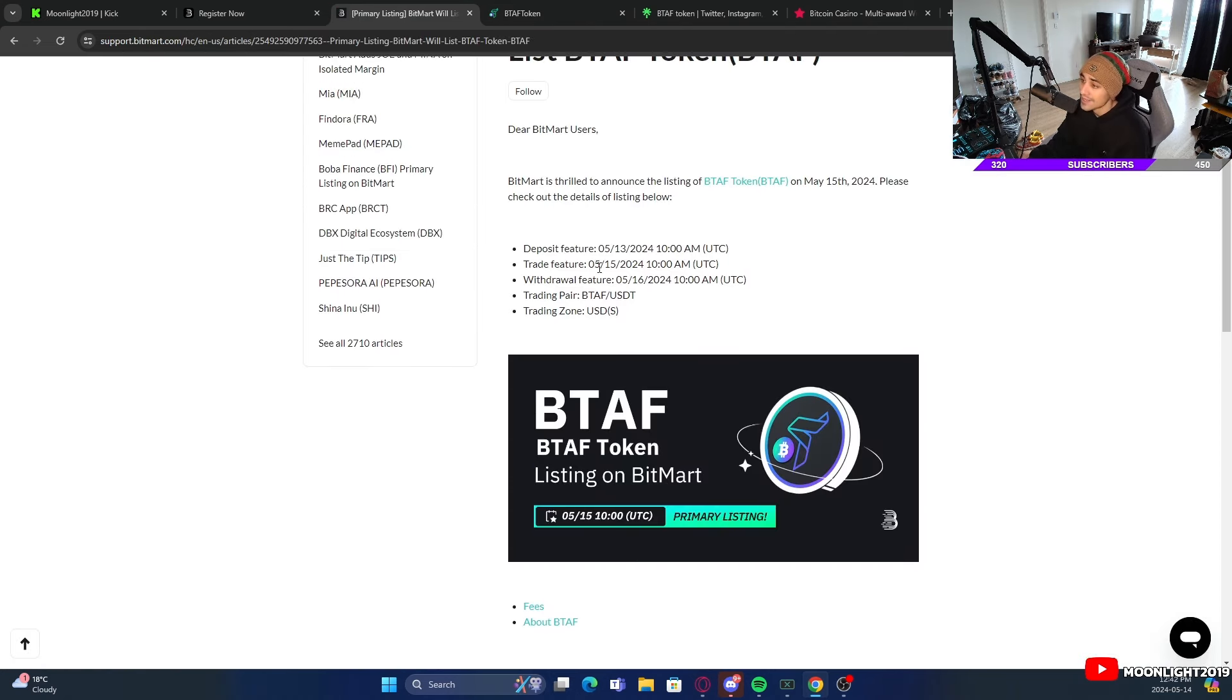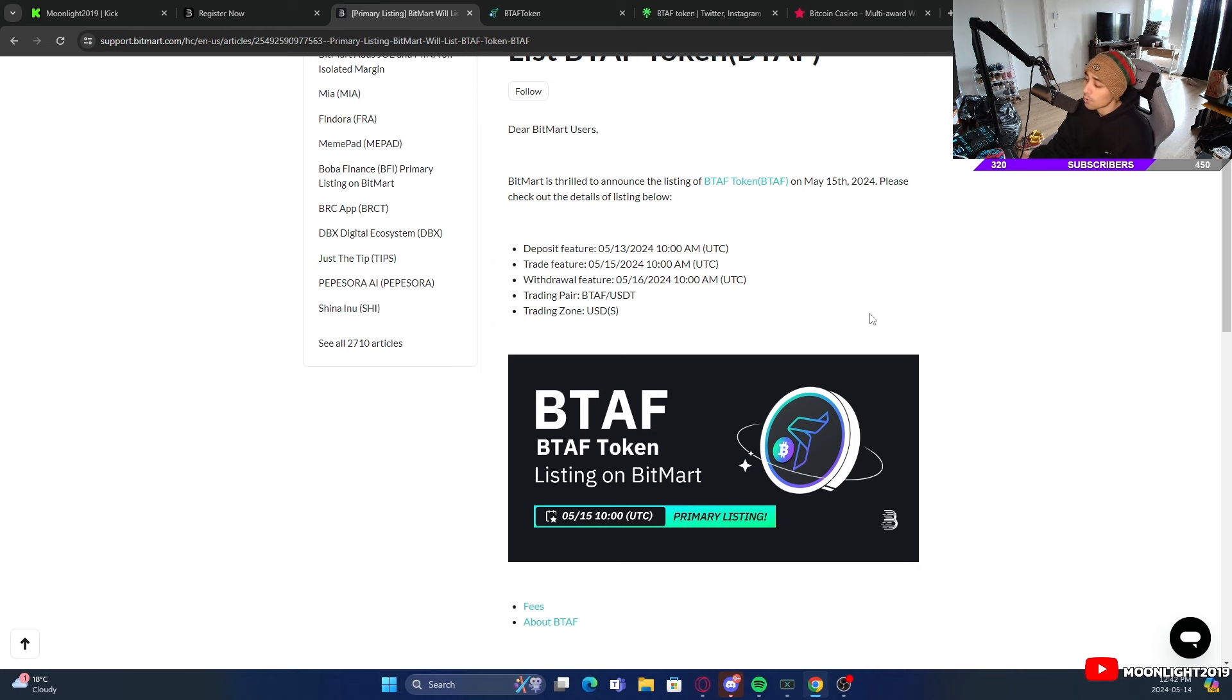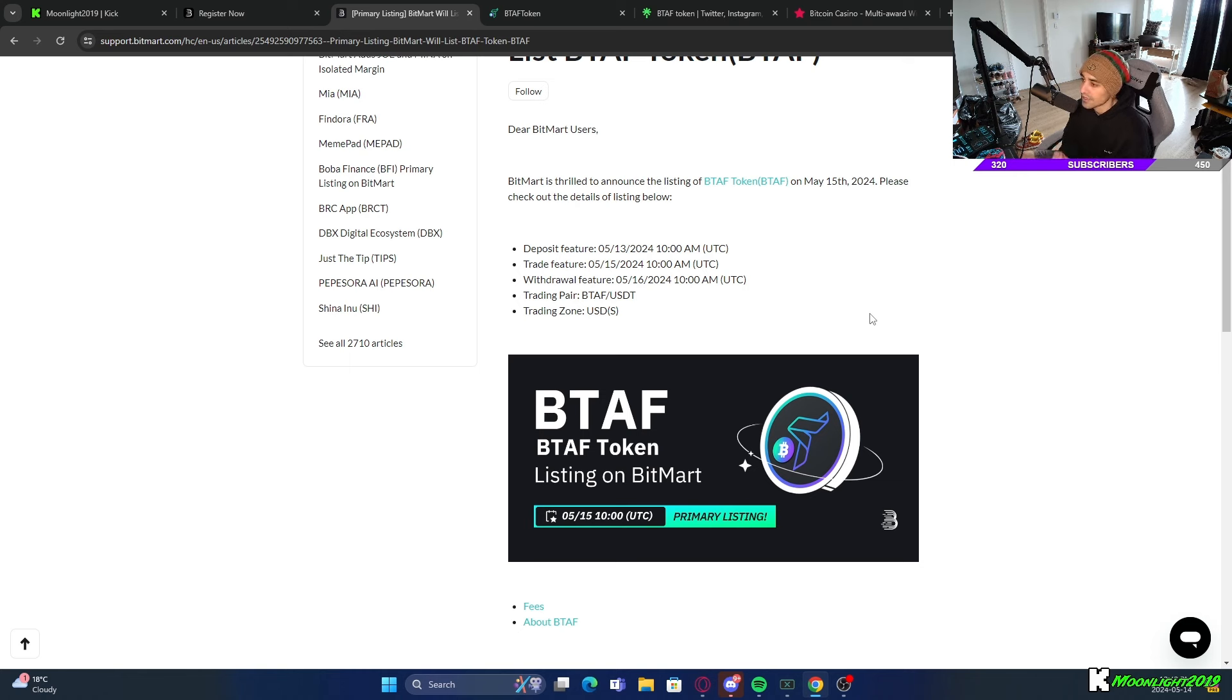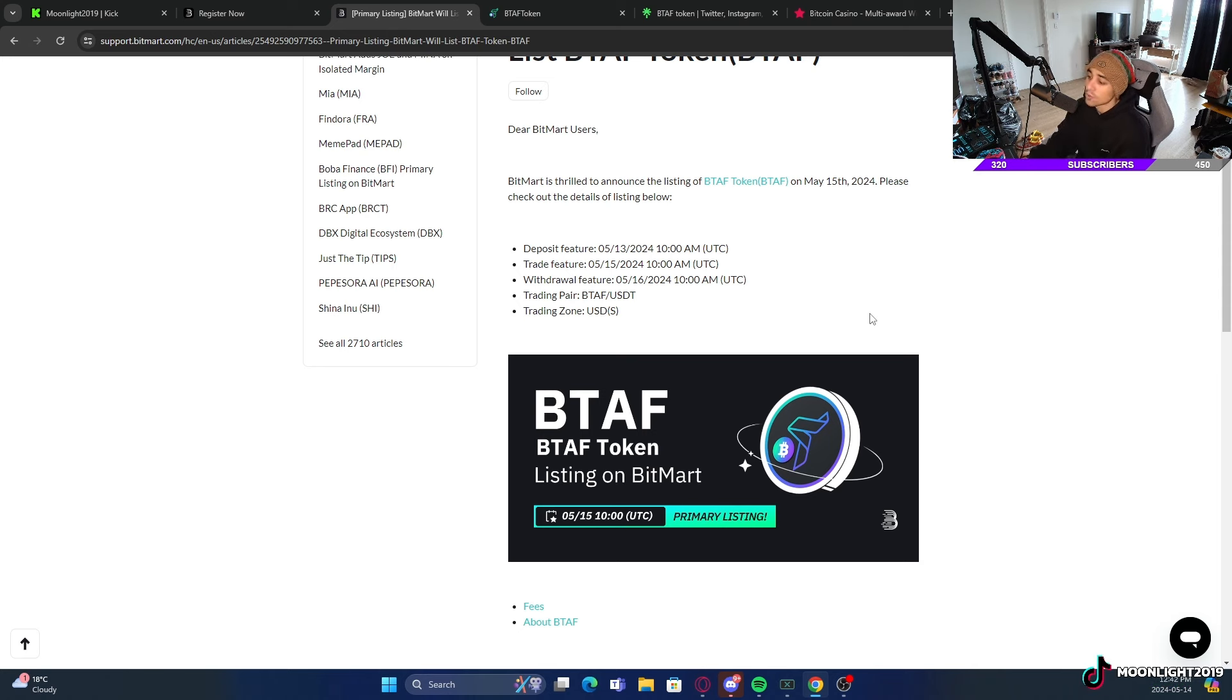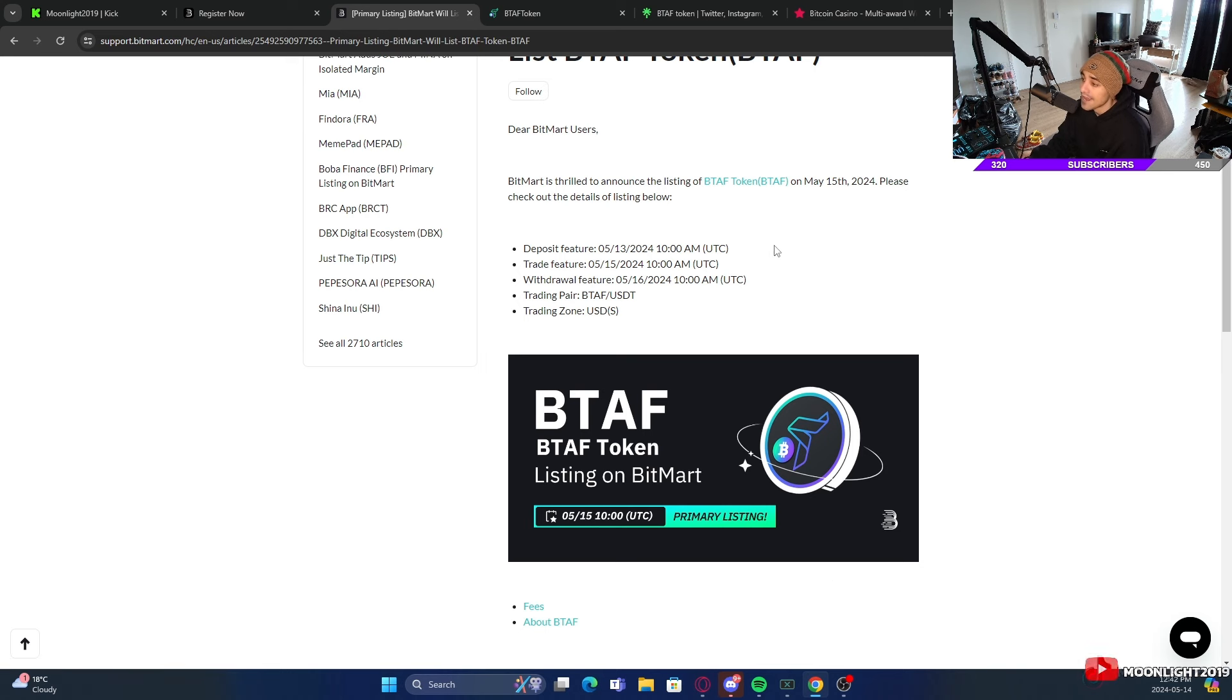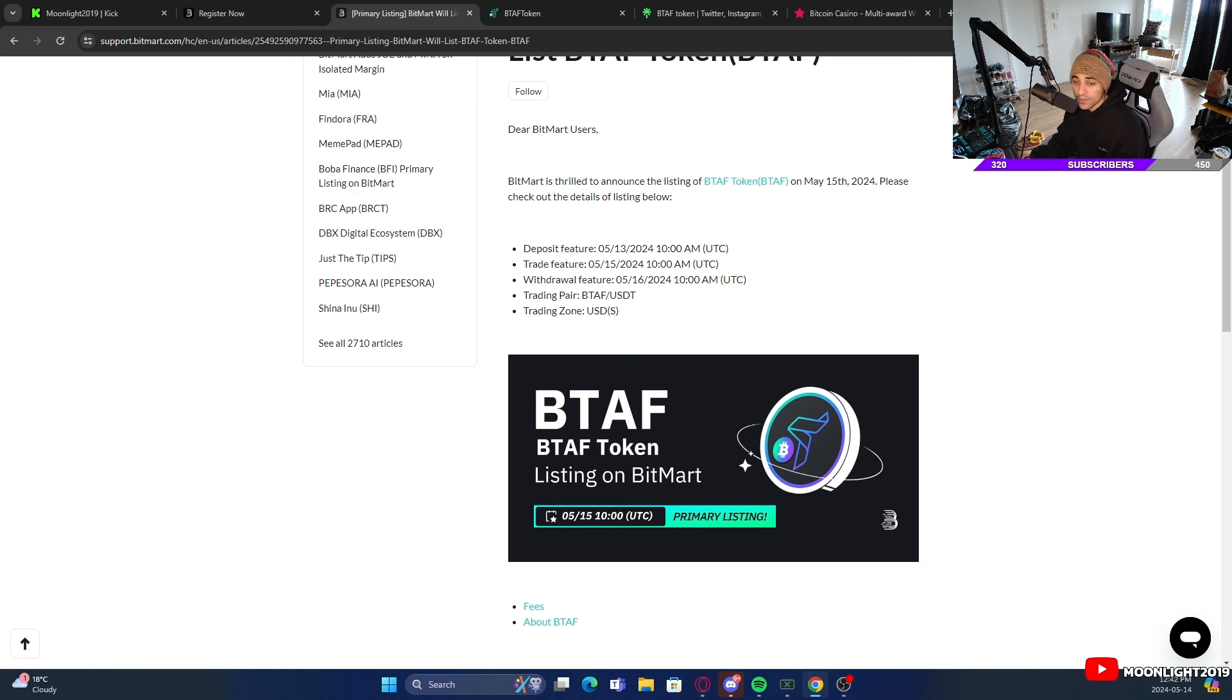If you take a look here, you can see this is the actual trading date. Currently I am recording this on the 13th or 14th depending on when you're seeing this video. When you're seeing the video you could potentially get in on the actual token itself. It is getting listed on the 15th of May at 10 a.m. UTC time. This is coming out literally tomorrow.